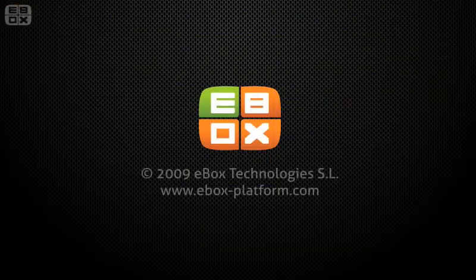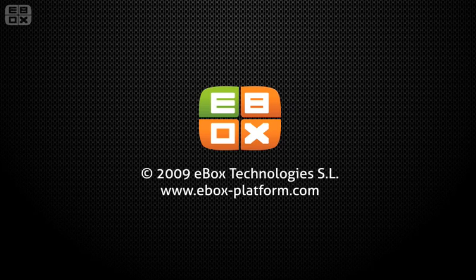We hope you enjoyed this demonstration. To download the eBox Platform and watch other videos like this, please visit eBox-platform.com. Thank you.